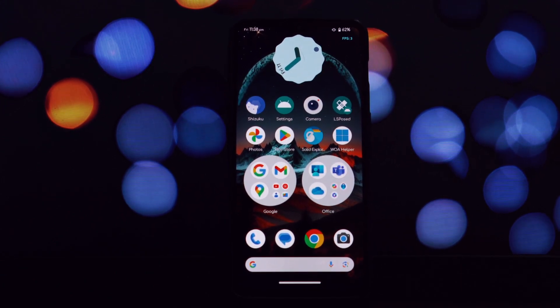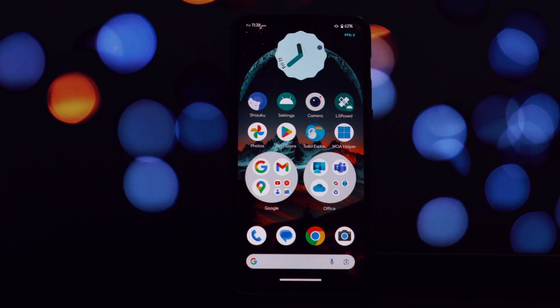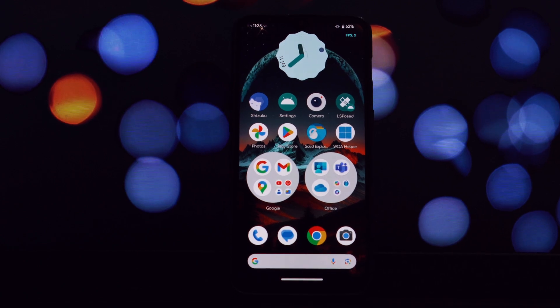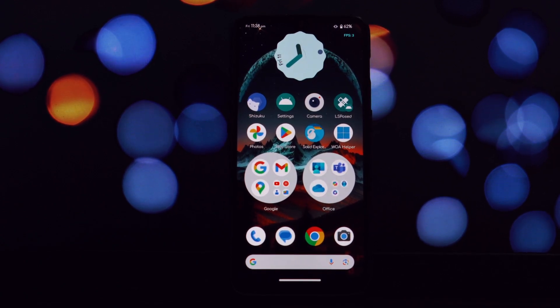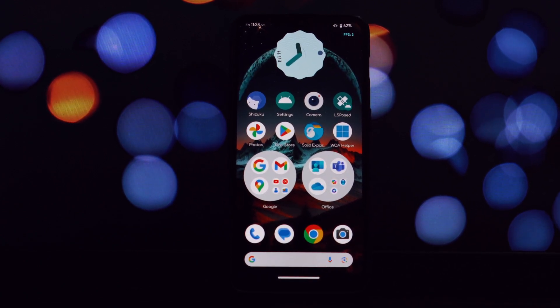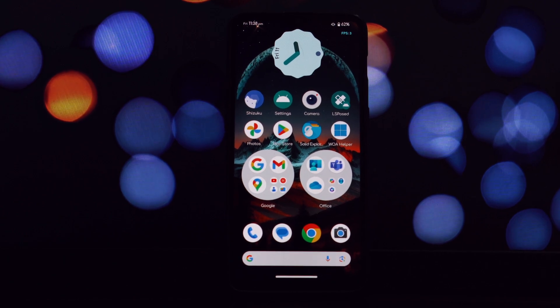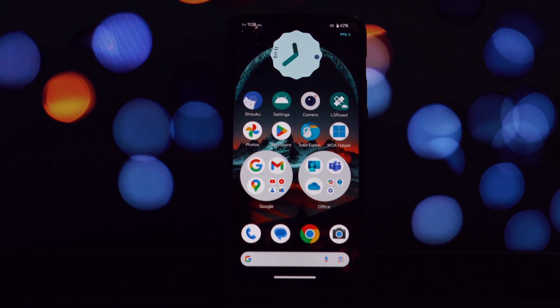The Beautify Magisk module is a fantastic tool for those who want to personalize their Android experience. With its wide range of customization options, you can truly make your device unique.